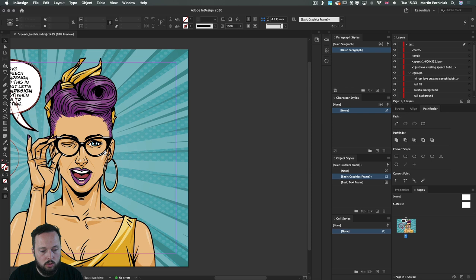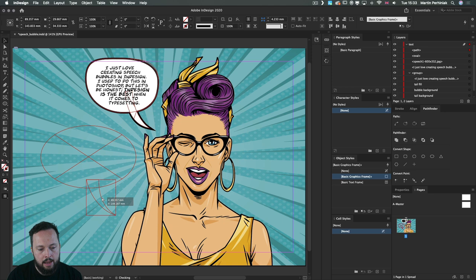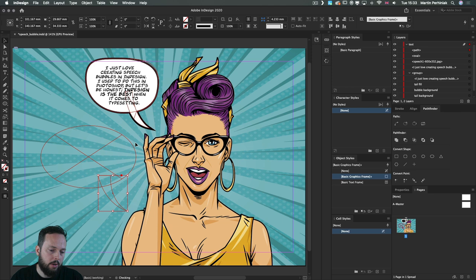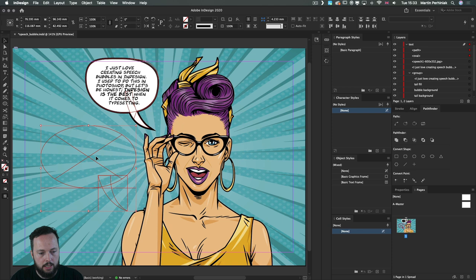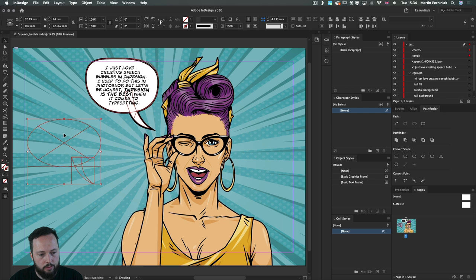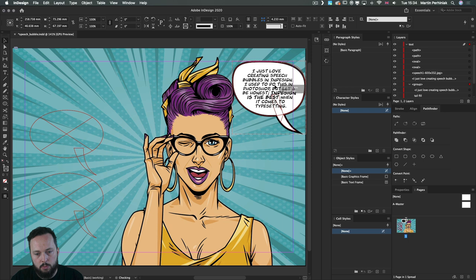I'll stick with the pen tool version. Now I'm going to duplicate both shapes — we need two of each. I'll set them up as I want them, select both together, duplicate them, and make them a little smaller so we can have both versions next to each other.